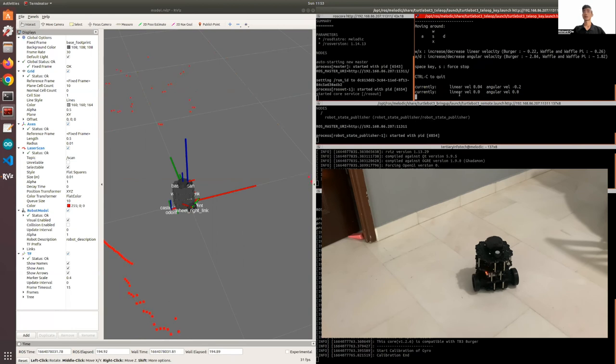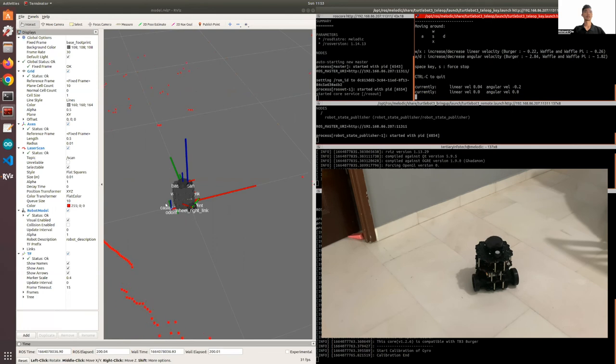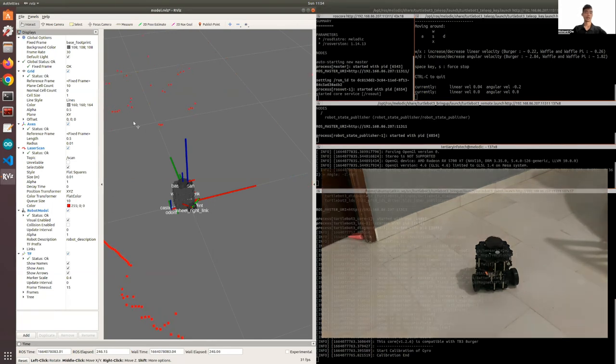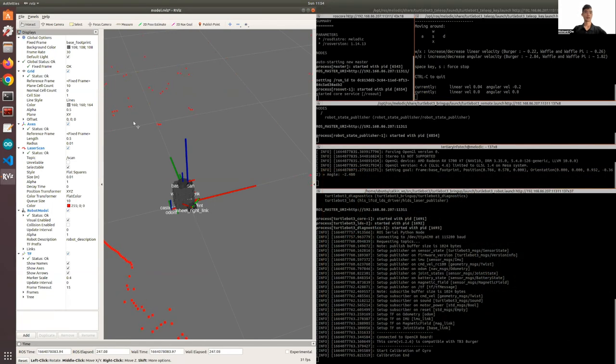This is how you can control the TurtleBot 3 using the Teleop key. If you want to visualize it, you can open up RViz, which will show you how the TurtleBot is moving. So that's how we can control the TurtleBot 3. If you want to learn more about ROS, you can click the links below in the description.